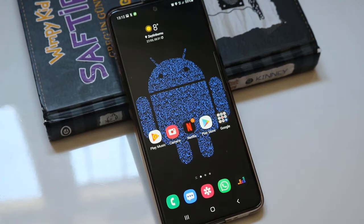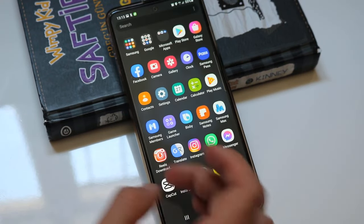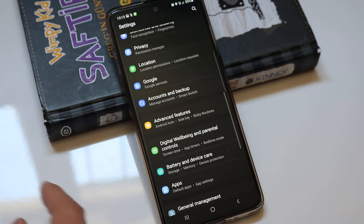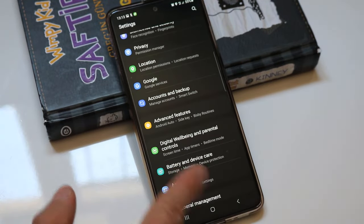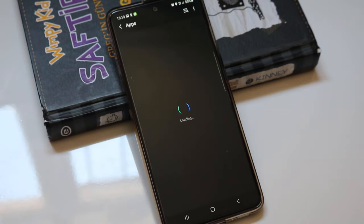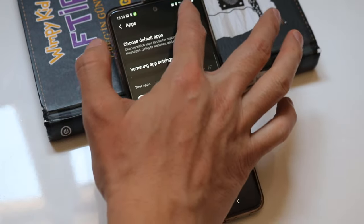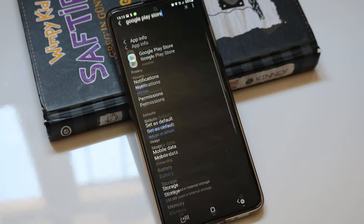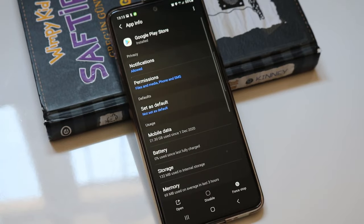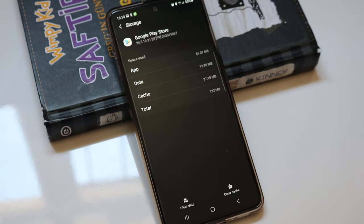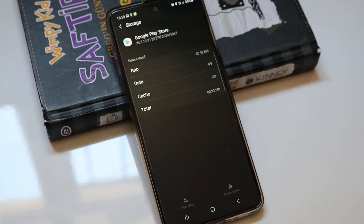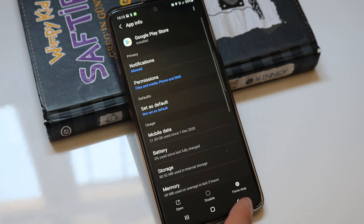Now I want to show you how we can fix it — it's very easy. Go to the Settings of your Android device, find the Apps section, then search for Google Play Store. Click to open Storage, then clear the data, and click OK.